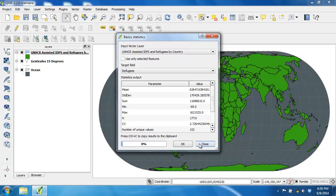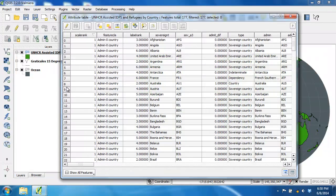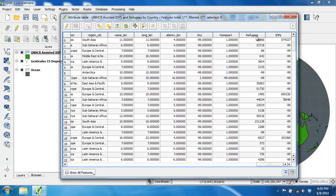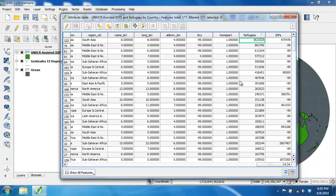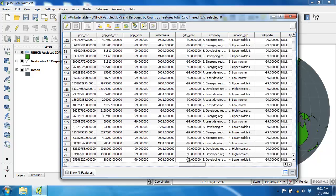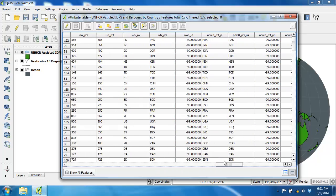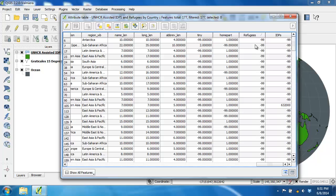Click close to close the basic statistics and let's open up the attribute table for the IDP and refugee layer. We're going to sort the refugee field in descending order by clicking on the refugee column title until we have a down arrow. The first entry is the really large population — scrolling left, we can find the country name and see that it's Pakistan, the country with the largest refugee population. Since it's so much larger than the rest of the data, we're going to treat it separately. Sorting from smallest to largest, we can also see that the negative 99 values simply refer to no data, so we'll exclude those as well.